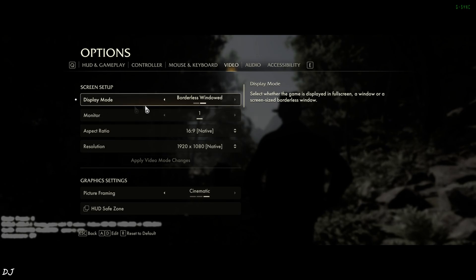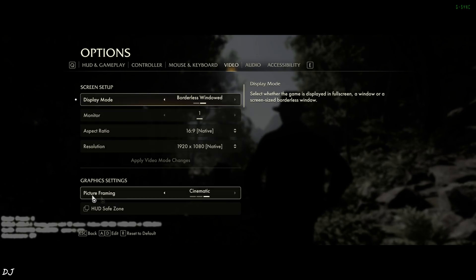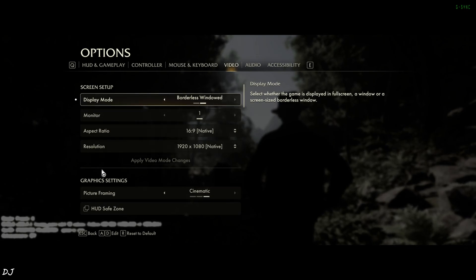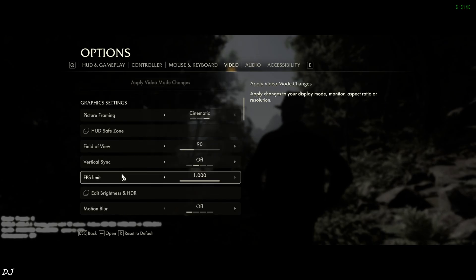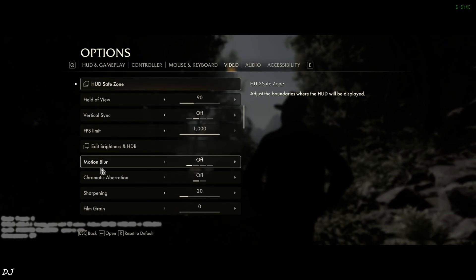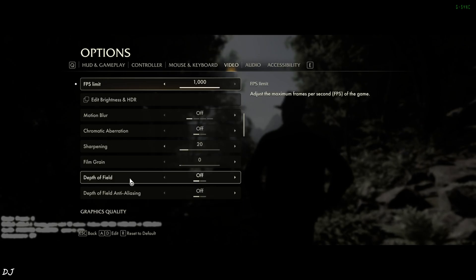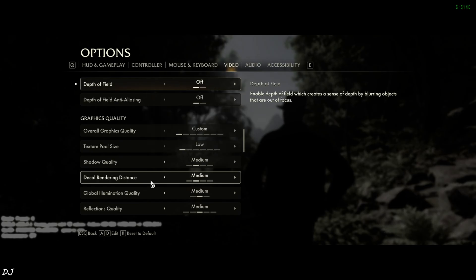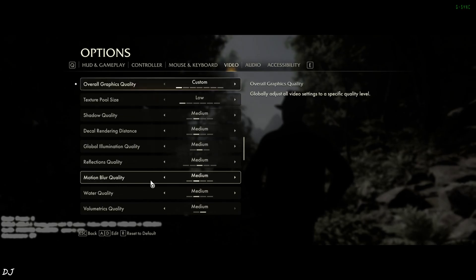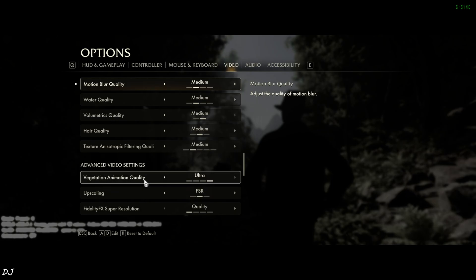In-game settings: Display mode set to Borderless Window, Resolution Full HD, Picture Framing set to Cinematic, in-game VSync off. Motion blur, chromatic aberration, film grain, and depth of field all disabled. Texture pool size set to low, rest of the settings set to medium. Vegetation animation quality set to ultra.